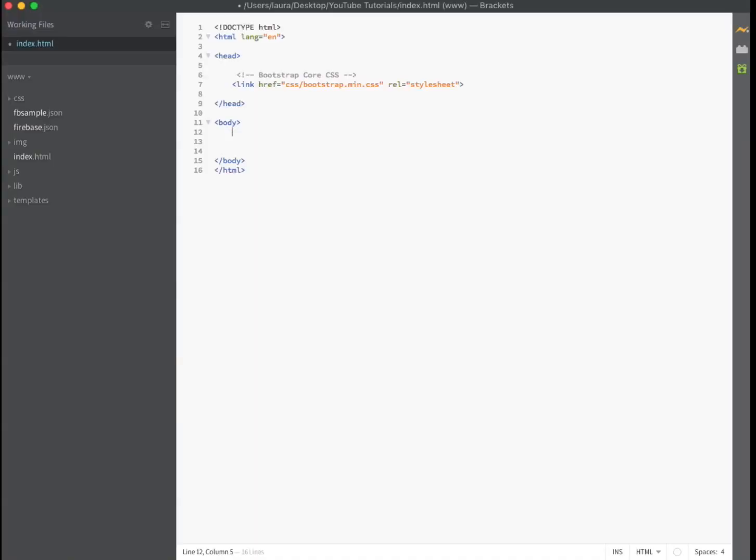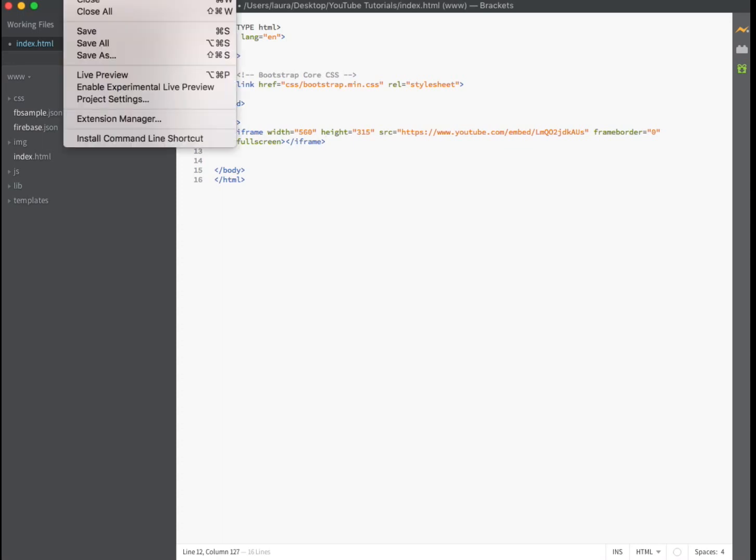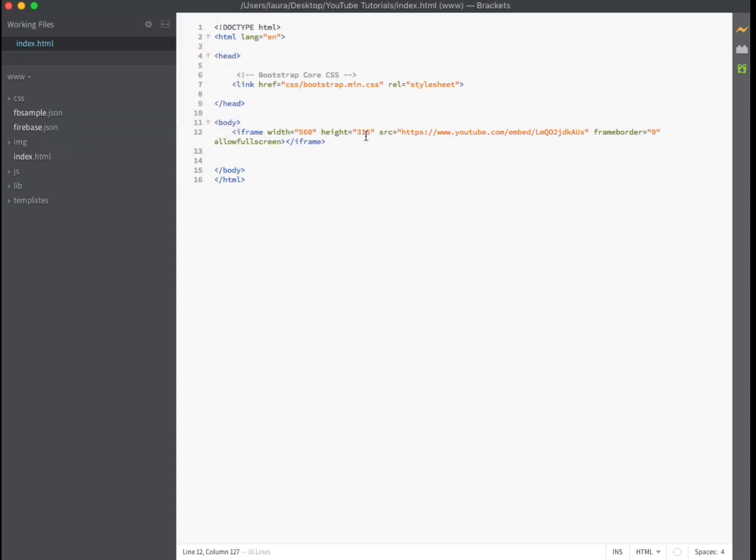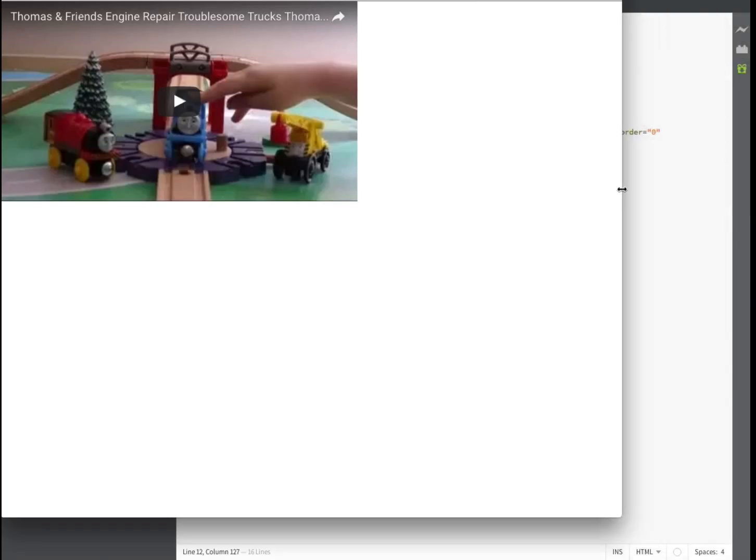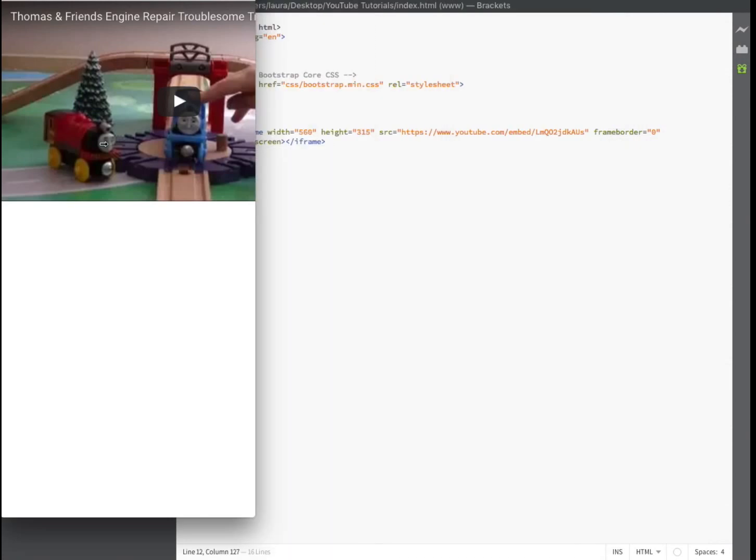Make sure that you are pasting the code inside of the body tags. As the code is now it is not responsive. Let me show you in live preview. When we shrink the screen the video does not get any smaller.